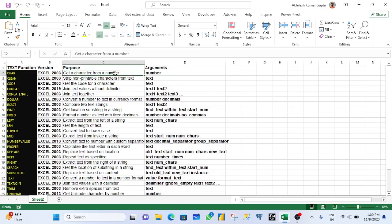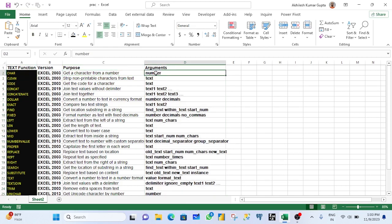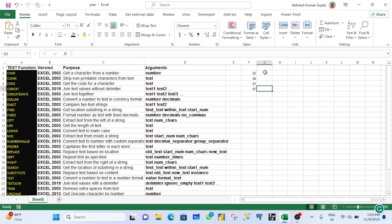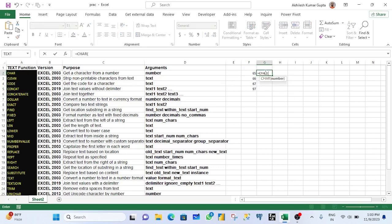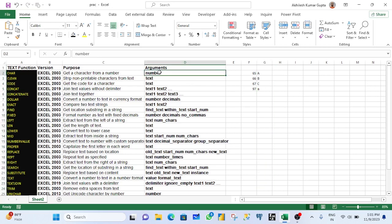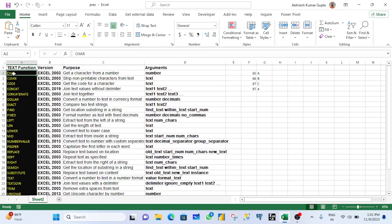First, CHAR — it gets a character from a number. The argument is a number, and you get a character back. For example, giving 65, 66, 67, or 97 — use the CHAR function with one argument, close bracket, hit Enter, and you can see the output. You give the number as an argument and you will have a result using the CHAR function.